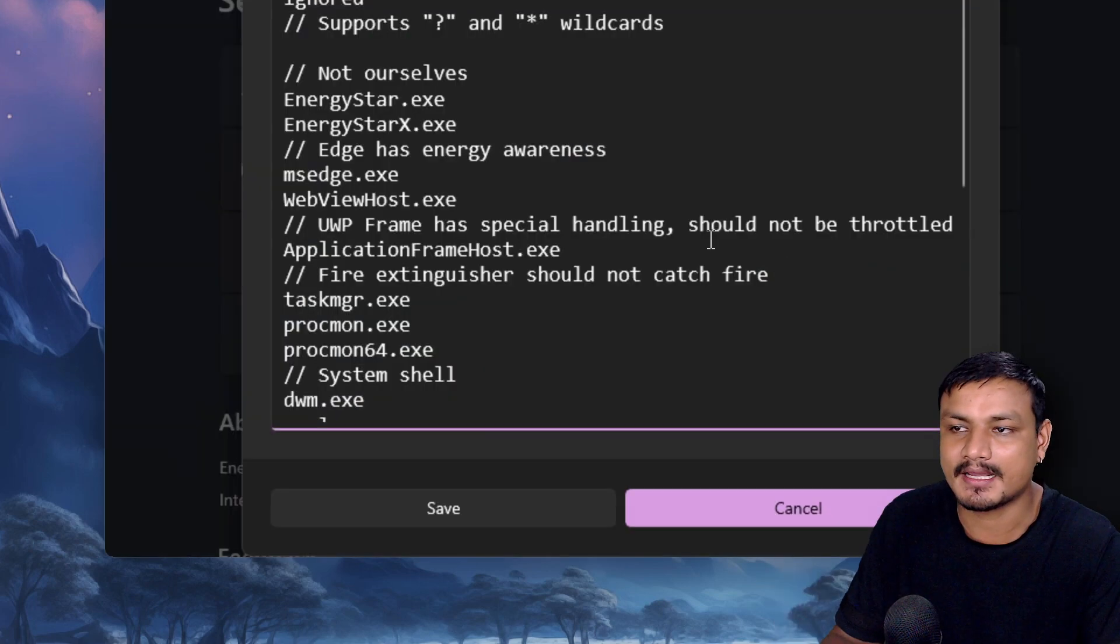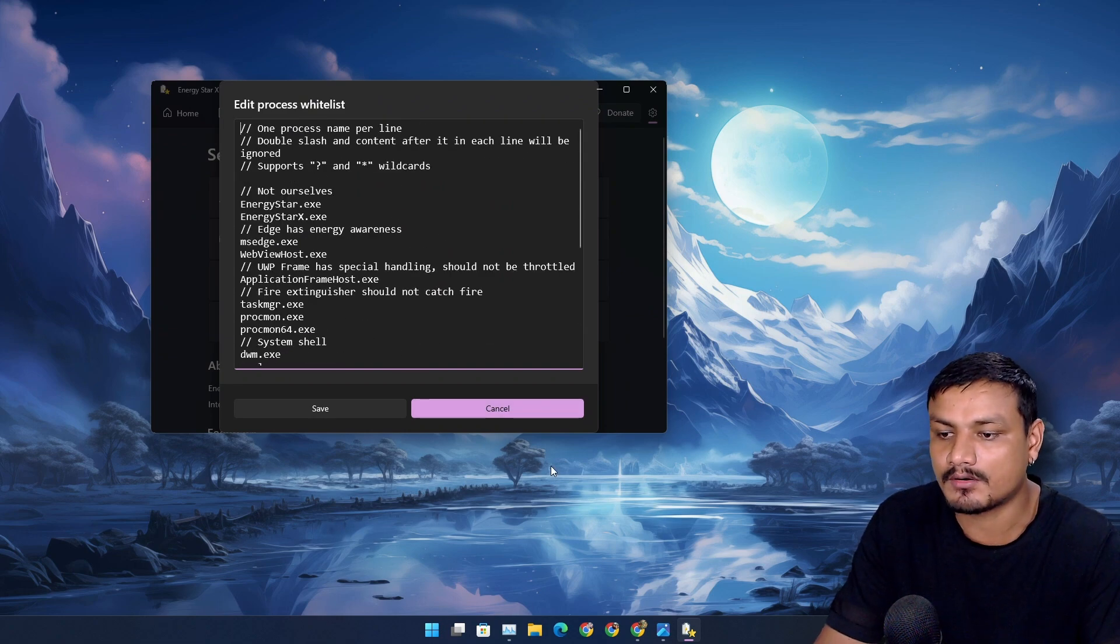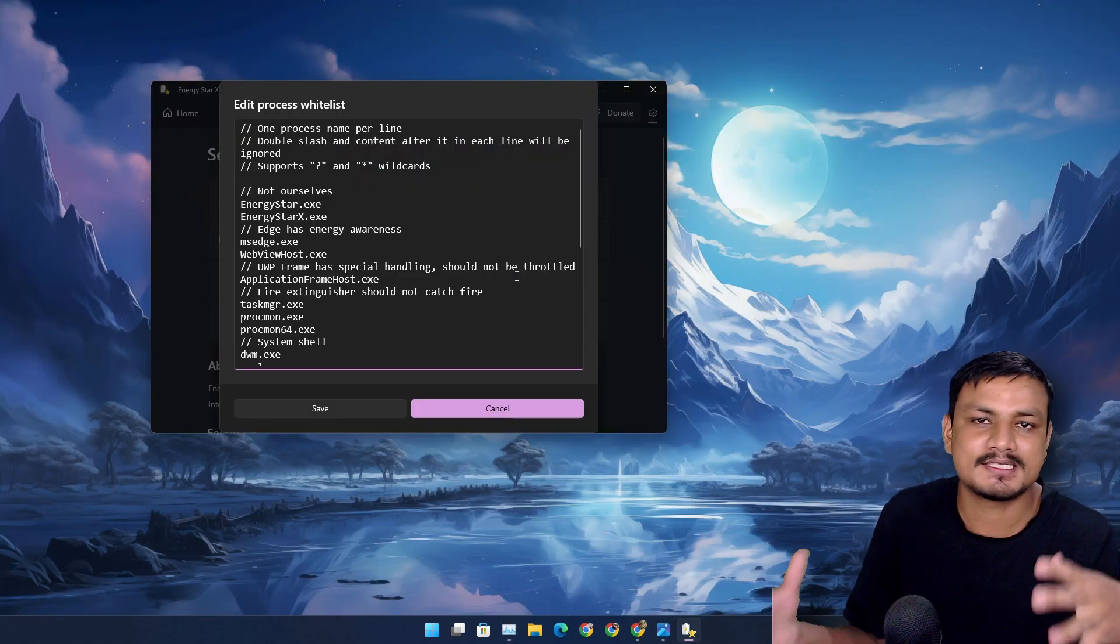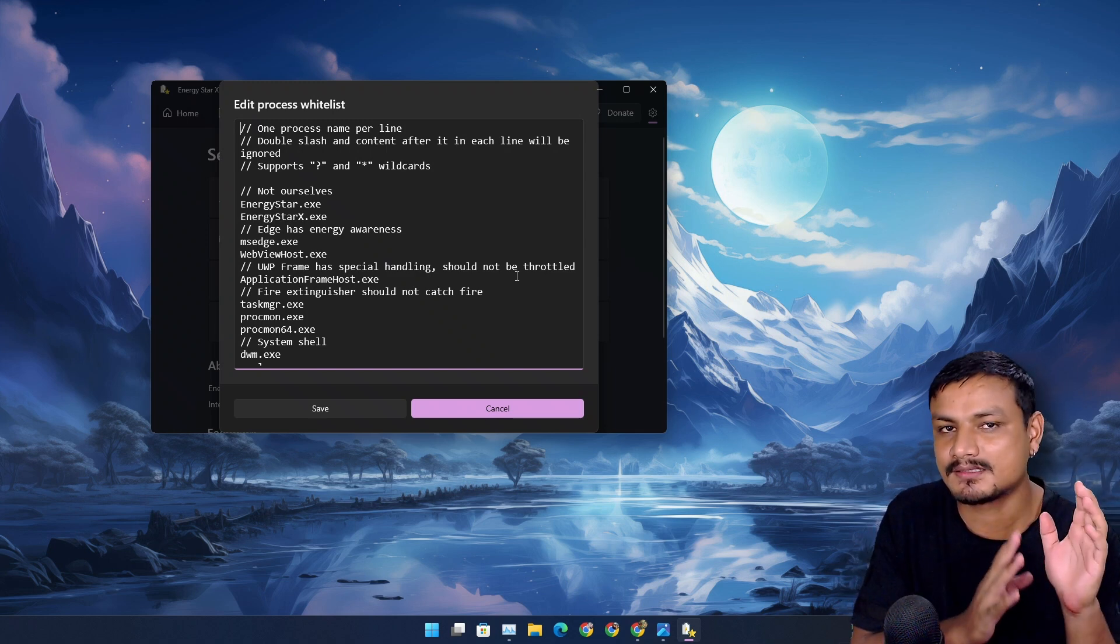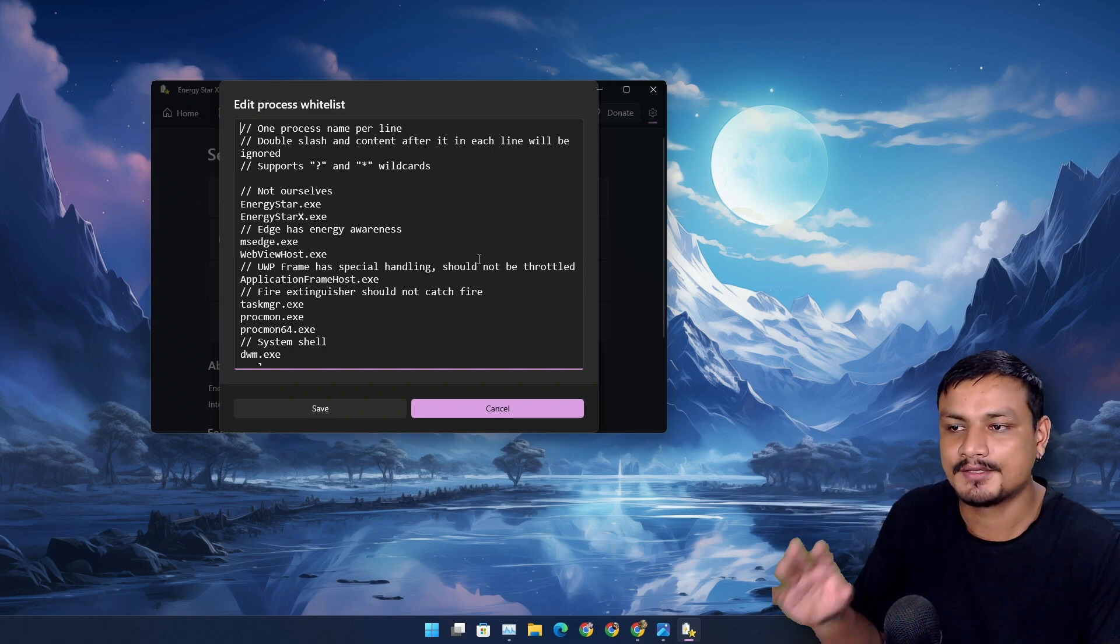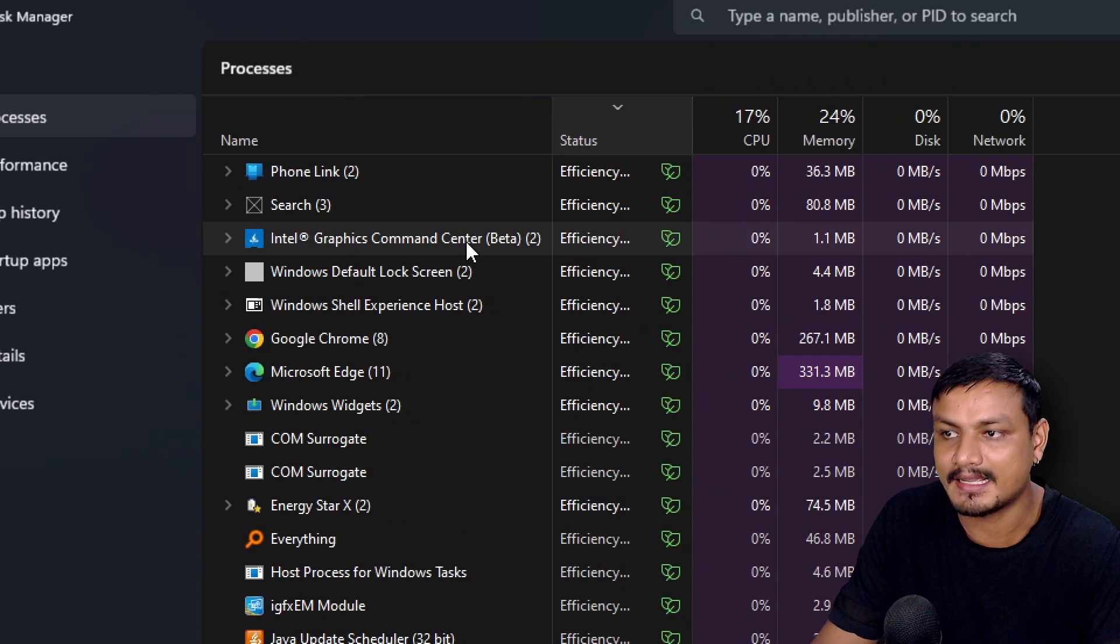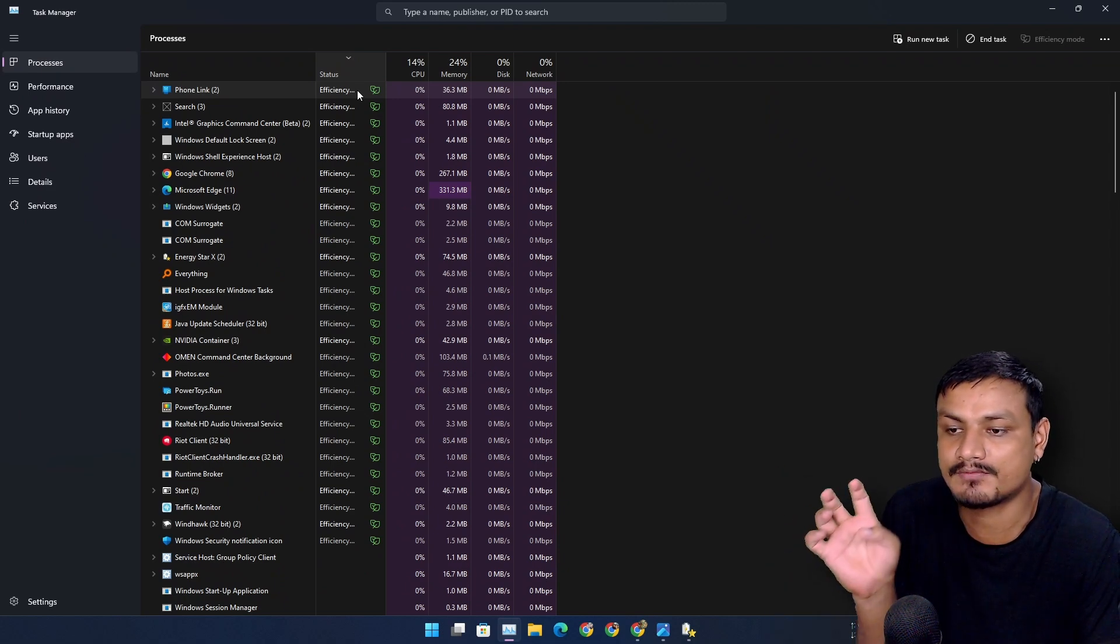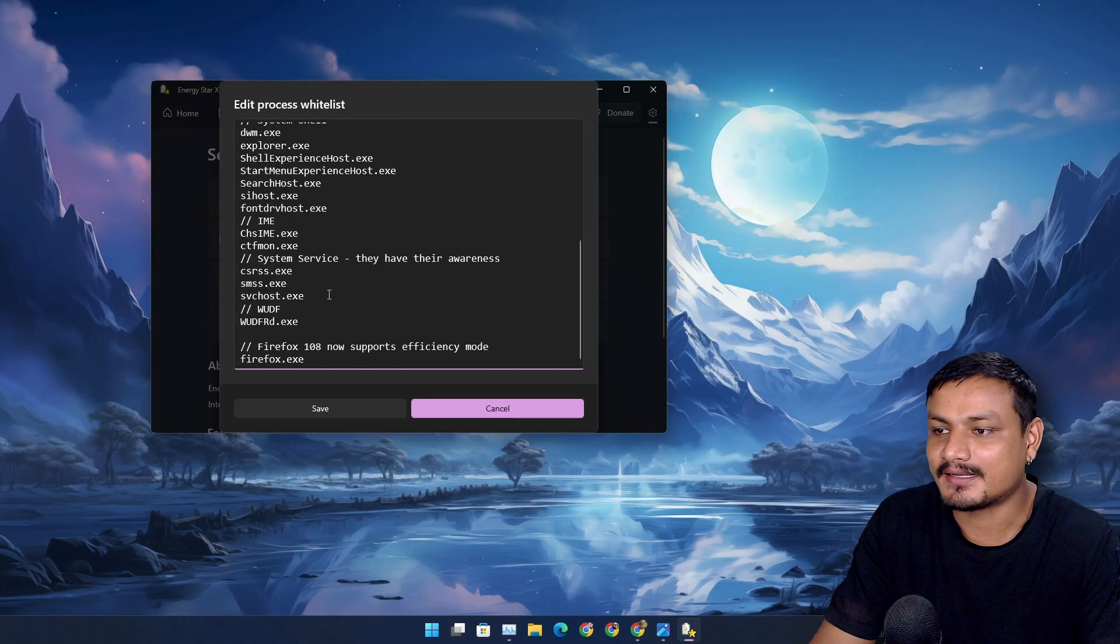You can simply click on edit button. Here you can actually see which apps do not get throttled or do not get the efficiency mode. It's like a power saving mode for a specific app and background processes. That's the simplest way to understand this. When you see efficiency mode next to any app in Task Manager, that means that app is in power saving mode. So it will use less resources, less CPU, less RAM.